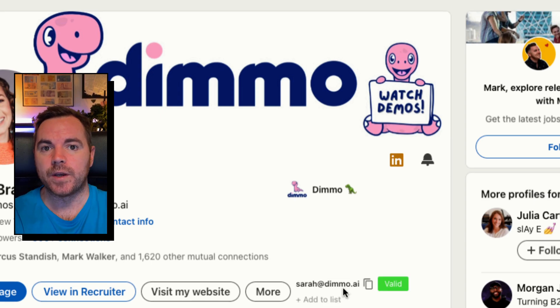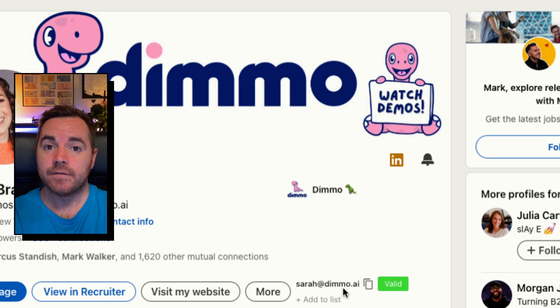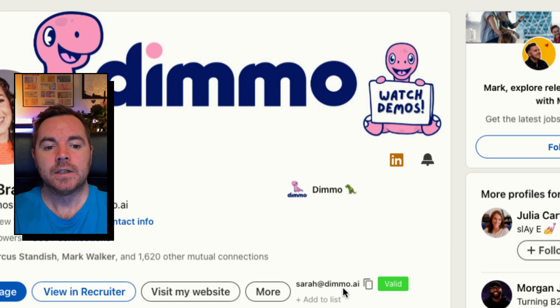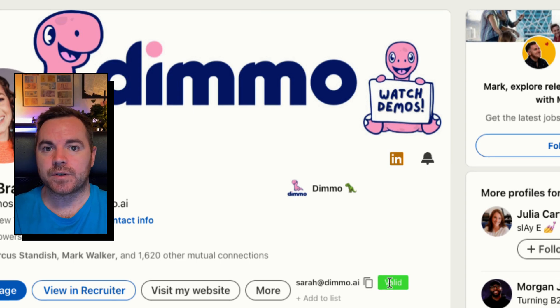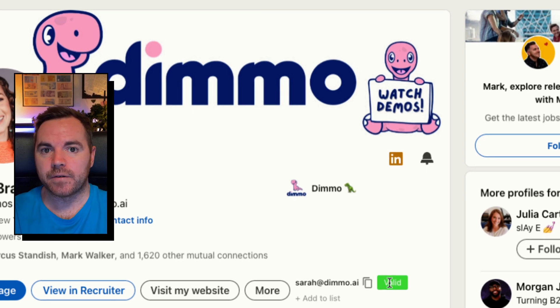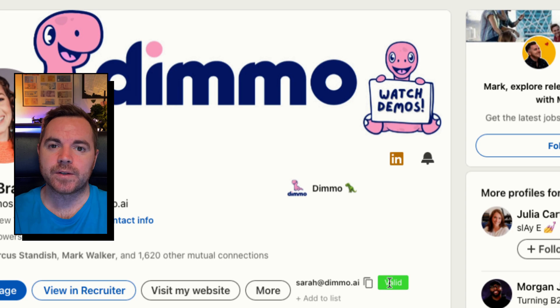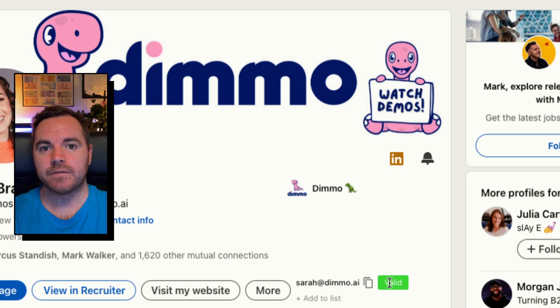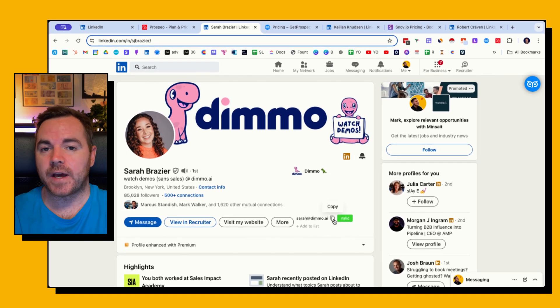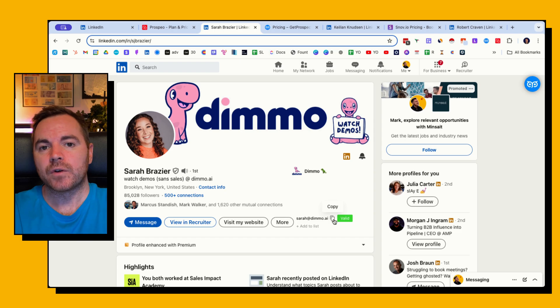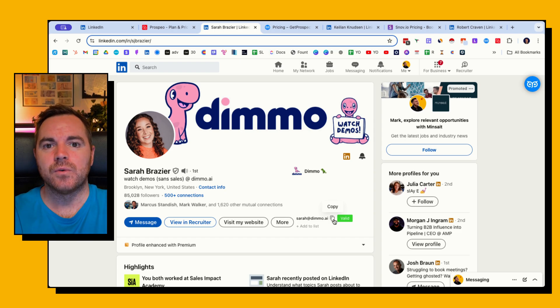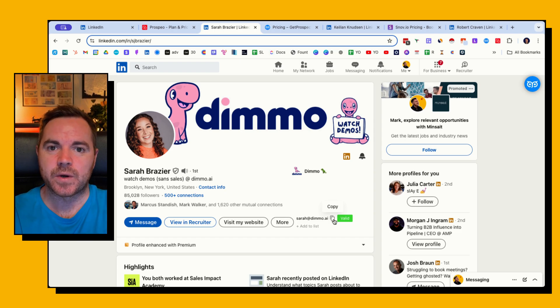In the background it's going to look at its database of emails and come up with a valid or guest email. Now you can see here that I've got this one as valid, which is perfect. I wouldn't really want to send emails to invalid or catch-alls, but I know that this email is valid and I can trust Prospeo.